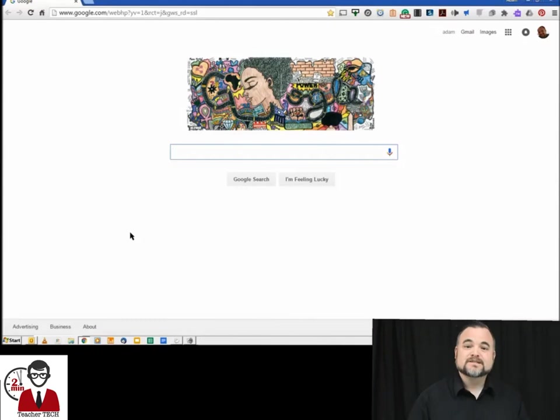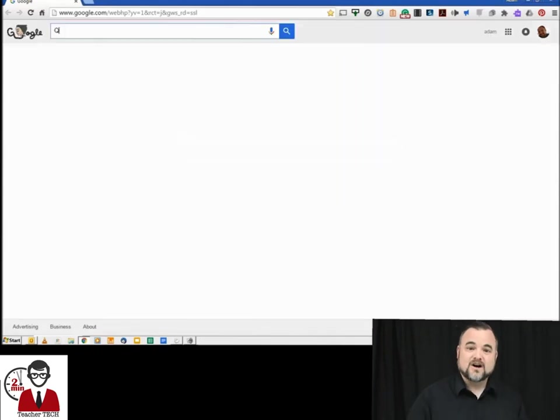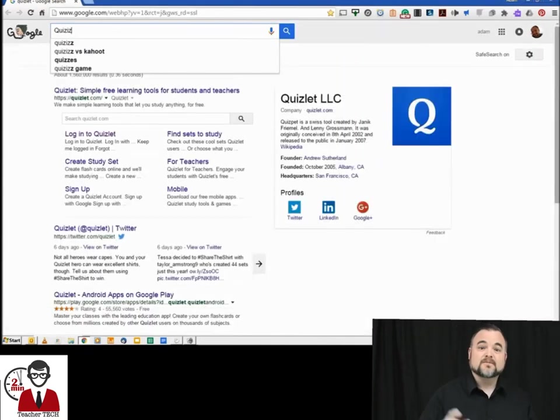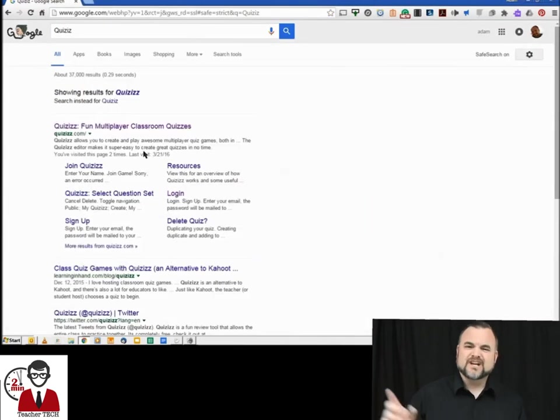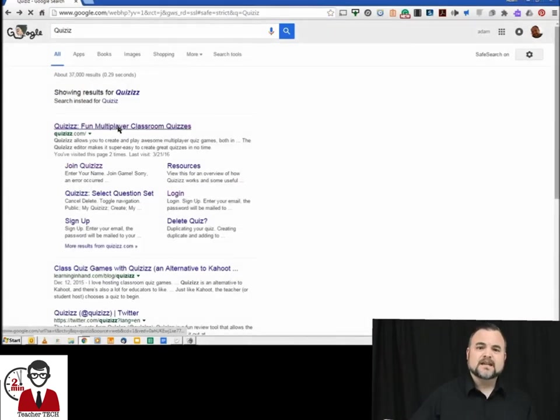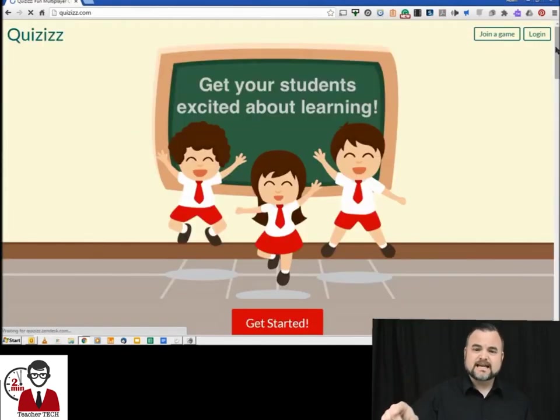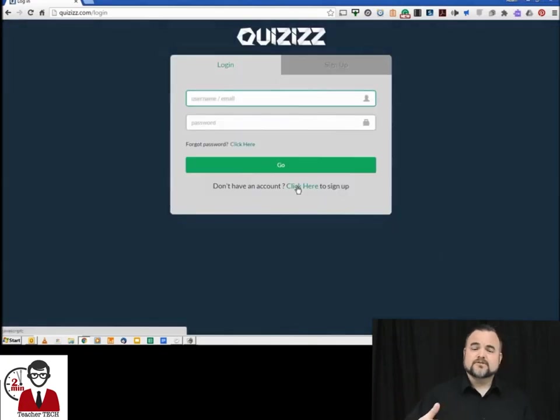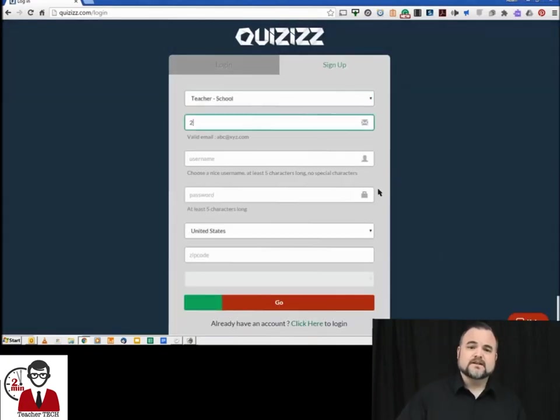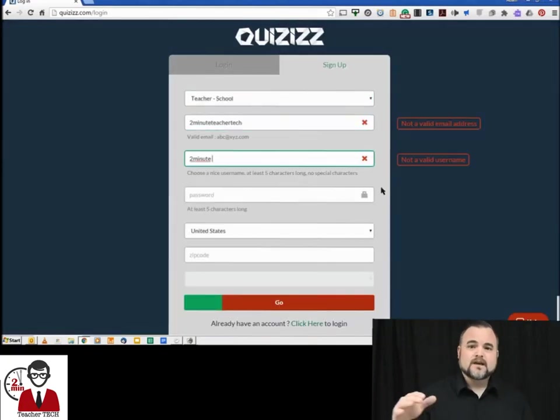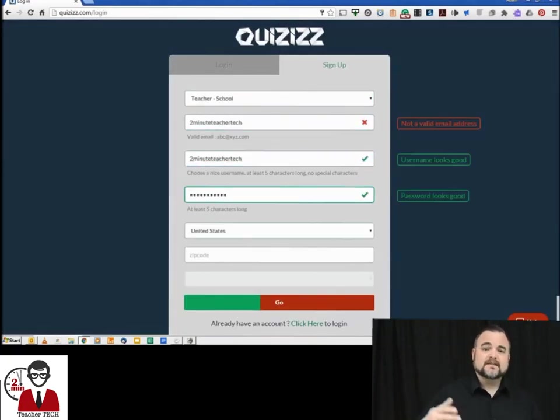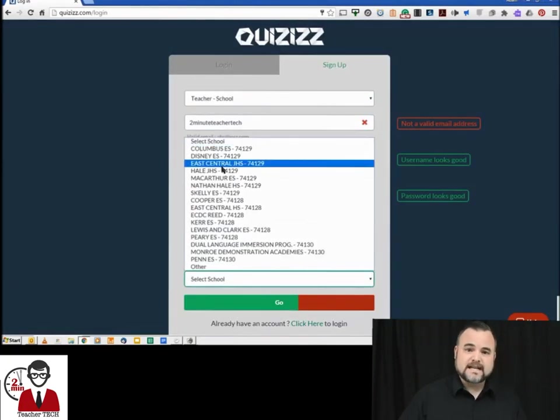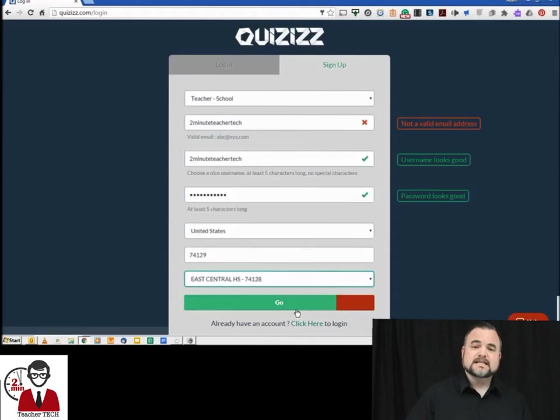All right, the first thing we're going to do is go to quizizz.com and in the top right hand corner you're going to hit the login button and then you'll see a tab that says create new account. The account creation page is very straightforward. We're going to go through that and then you will get to their landing page.